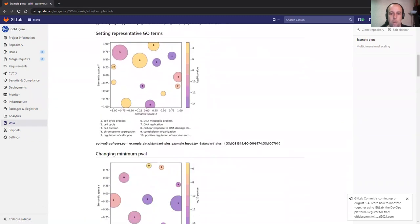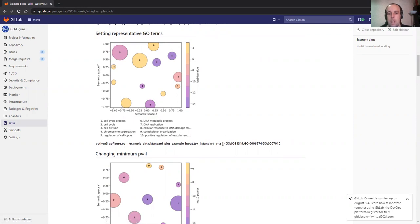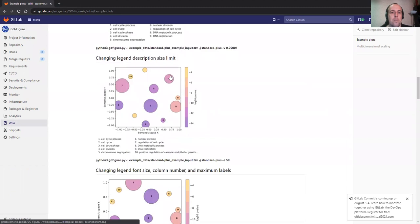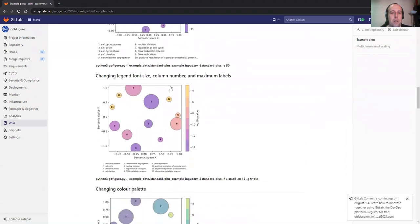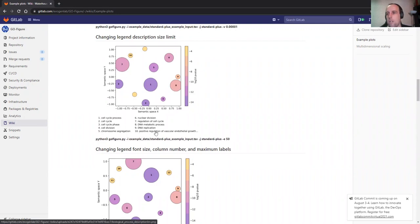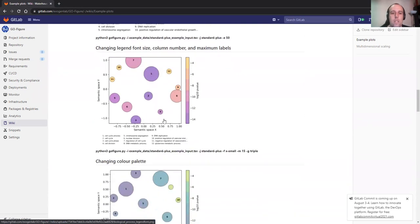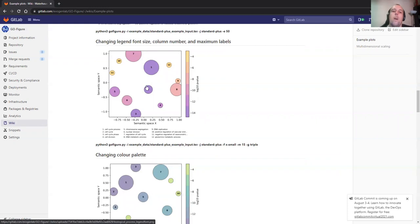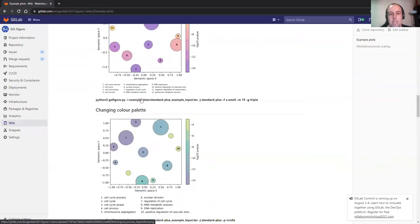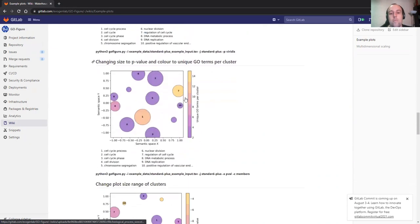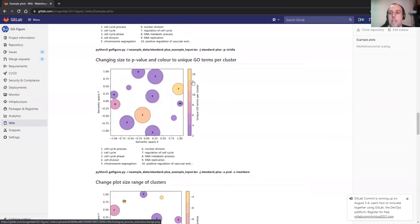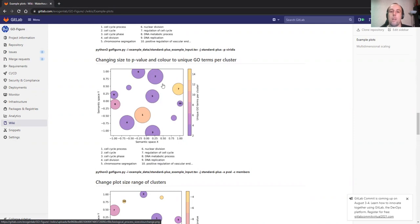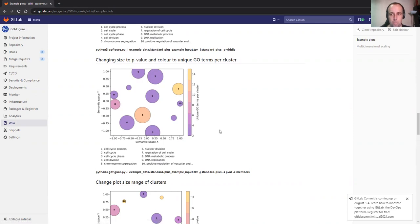You can brute force representative terms using this list, for example. You can do cosmetics, so the legend description size. You can see the descriptions can get quite large. So you can say I want it shorter, I want it bigger. You can change the legend columns to one, two or three. You can add titles. You can use any color palette that's supported by Matplotlib. You can change the color and the size. In this case, I just swapped the p-value and the amount of GO terms that are in a cluster.